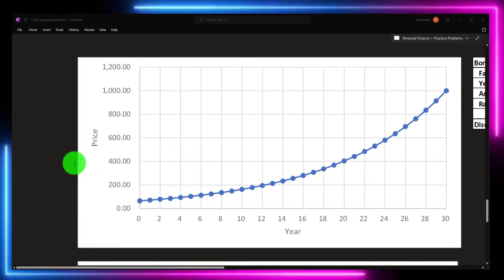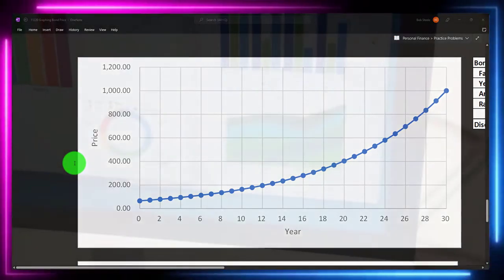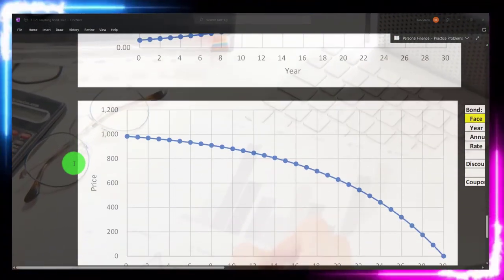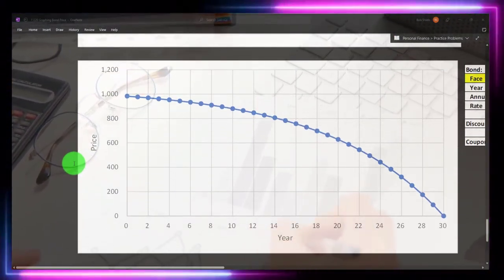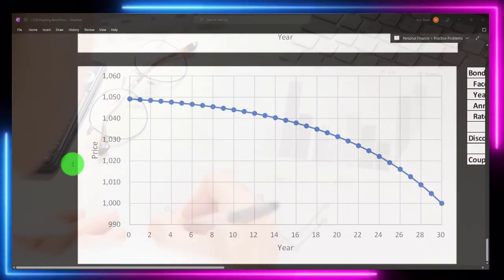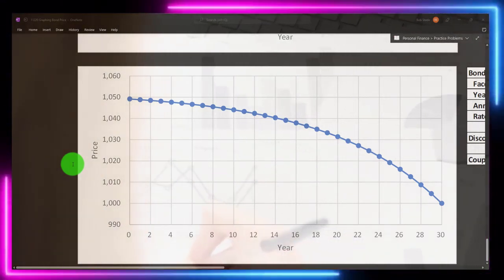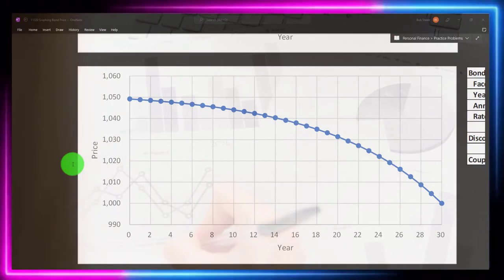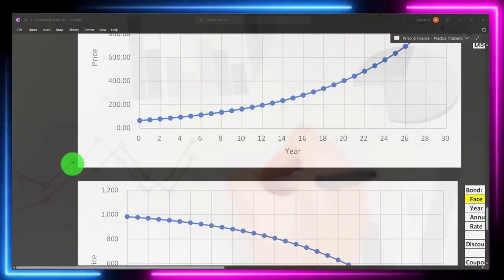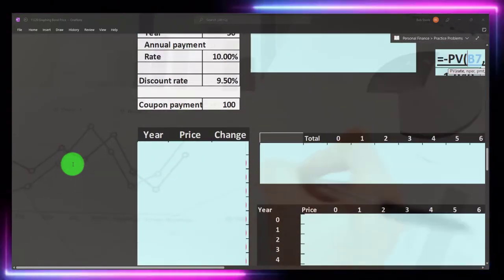We'll approach this in a couple of ways. First, we'll look at a zero coupon bond where we only have that lump sum received at the end. Then we'll consider an annuity situation. Then we'll graph both together in a typical bond scenario. We do this in Excel so you can change your data, see the graphs change, and better understand the relationships between time and market price.